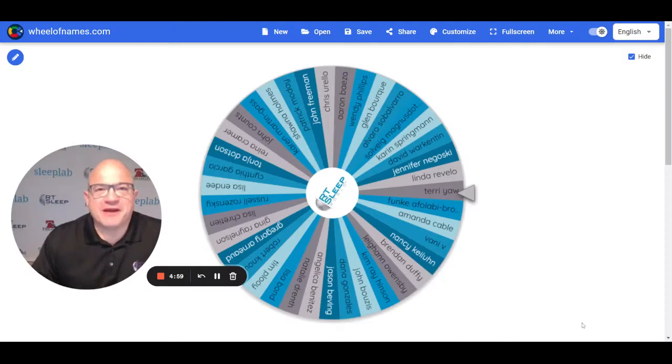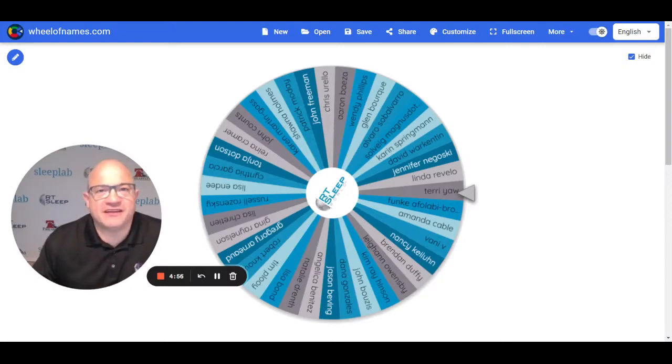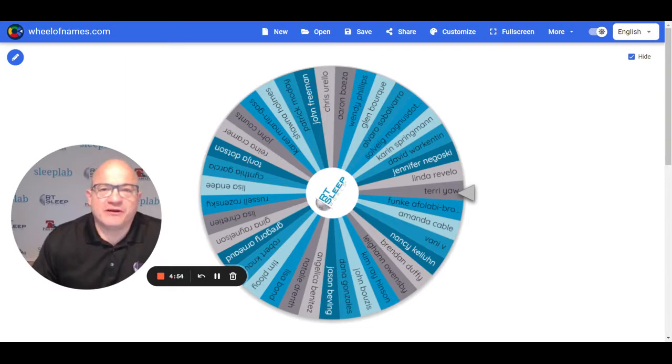Hi, it's Michael DiDomenico with RT Sleep World. Thanks very much for attending the HST webinar today.